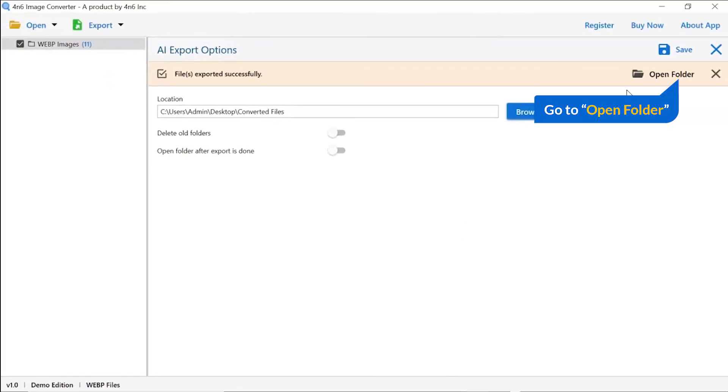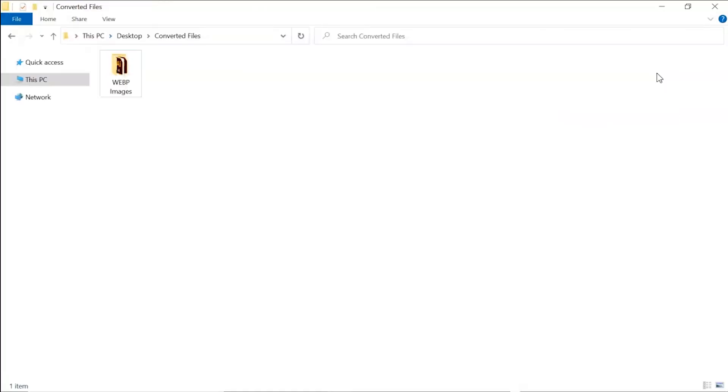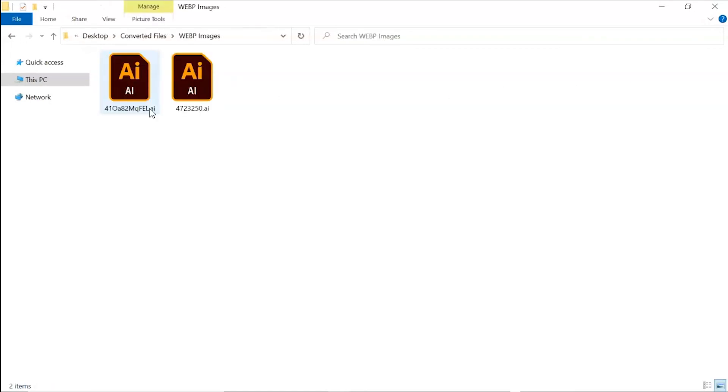Go to open folder. Now, you will see the resultant folder. Click on it and get converted images. Tool converts only two images in trial version and adds watermark on converted files.